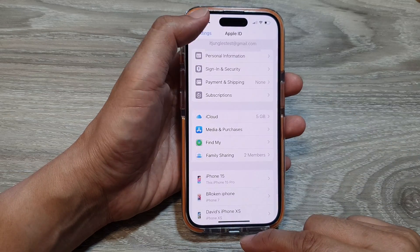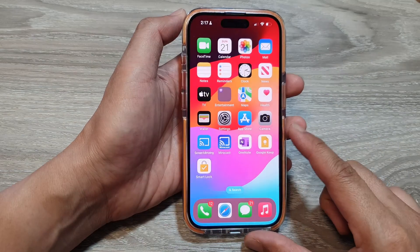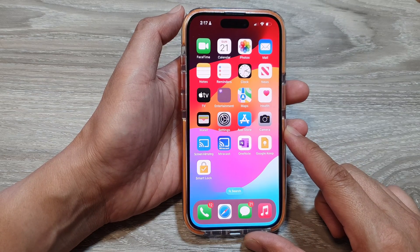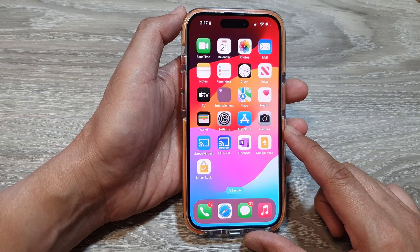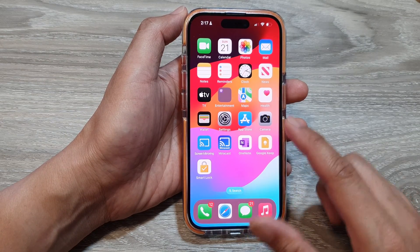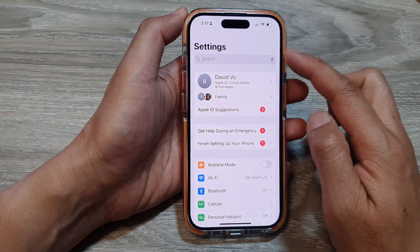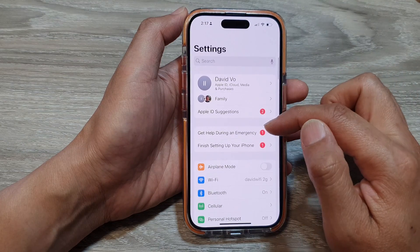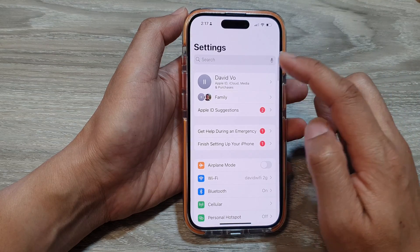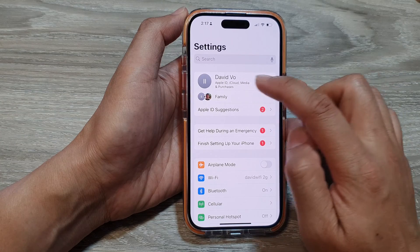First, let's go back to the home screen by swiping up at the bottom of the screen. From the home screen, tap on Settings. Now in the Settings page, go down and tap on the account name.